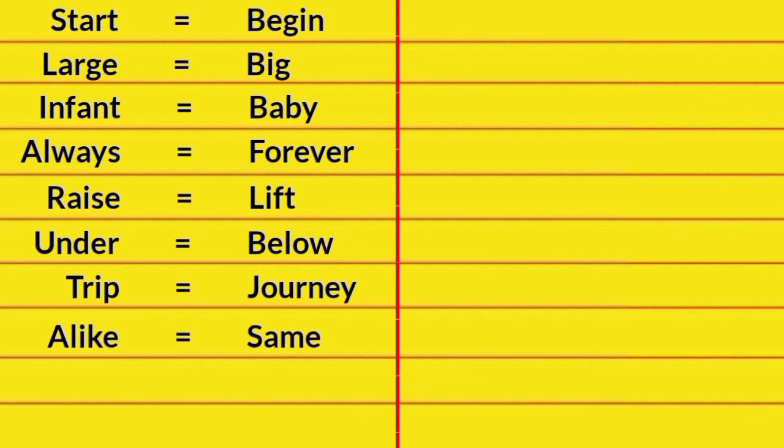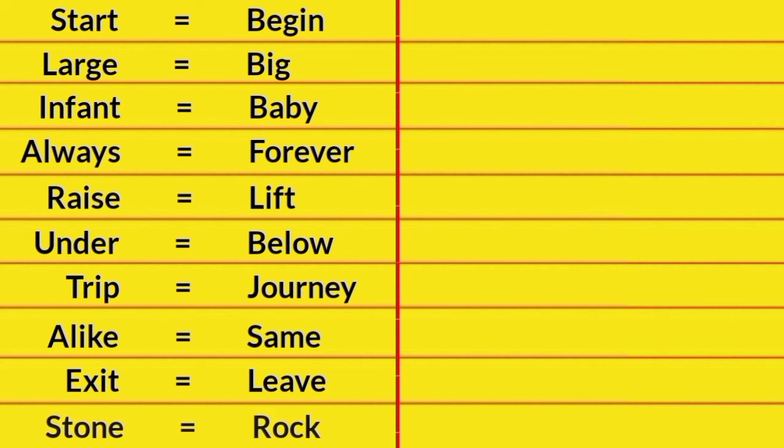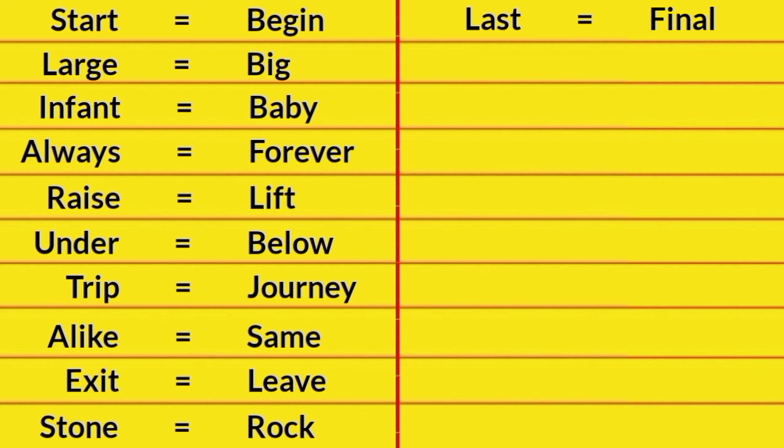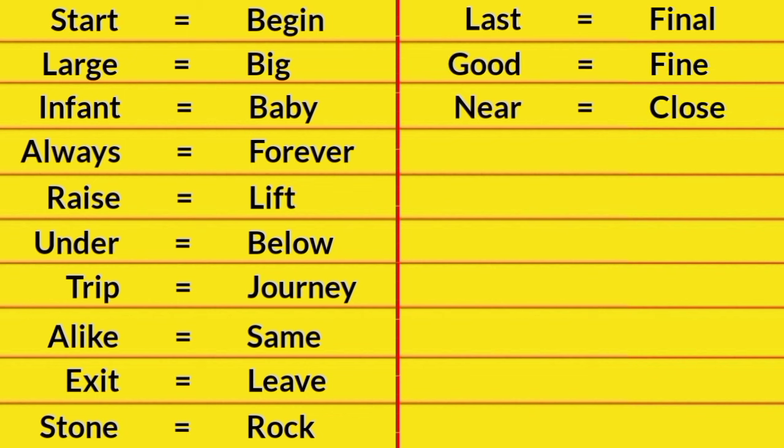Alike, Same. Exit, Leave. Stone, Rock. Last, Final. Good, Fine. Near, Close. Mistake, Error.